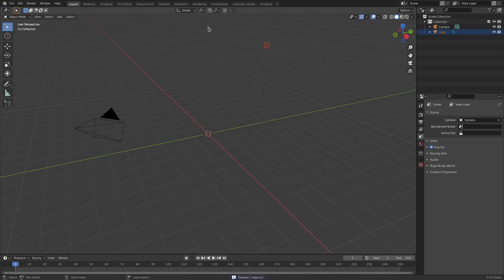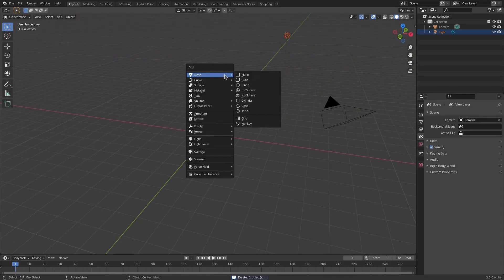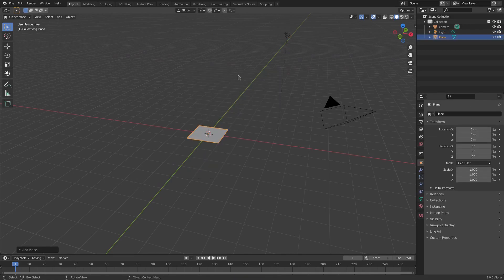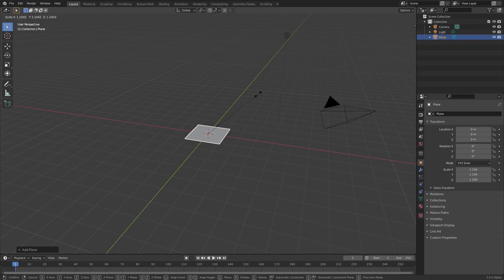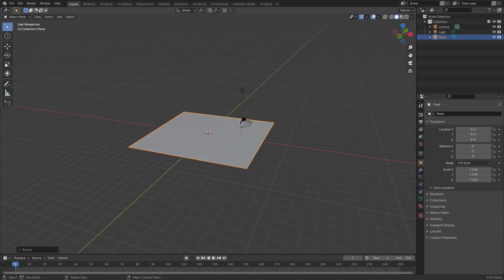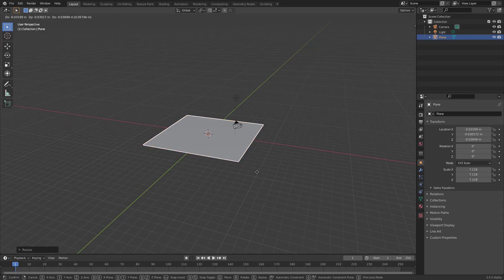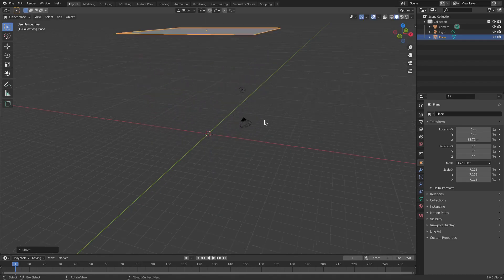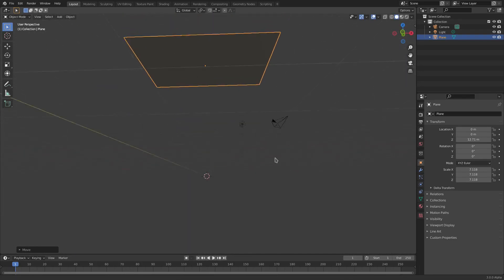I'm going to leave the lamp. What we're going to do is hit Shift+A and search for a plane. This plane is going to be scaled up a little bit — hit S on your keyboard to scale it up — just so we have a place where the particles can come out of. We'll use this plane as basically an emitter. I'll hit G Z to move it straight up.